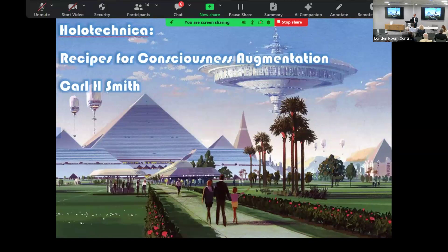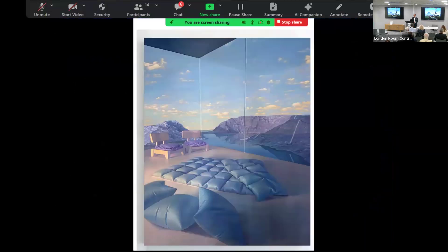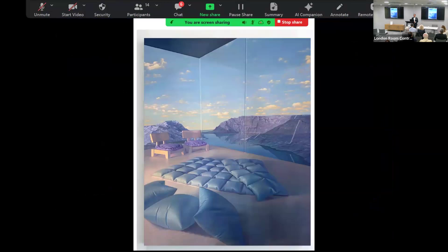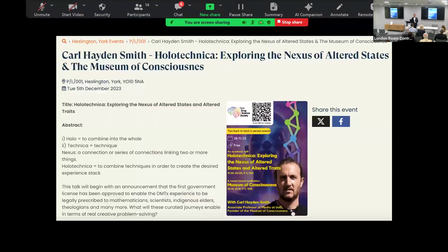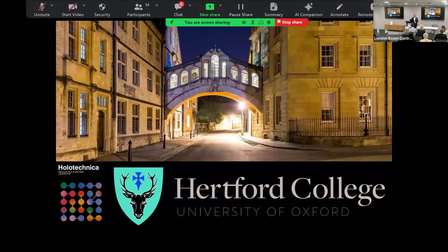This talk I've been giving since the pandemic in different iterations, really building on it each time. This was at UCL, at Cambridge, at York University, and more recently at Oxford. I've really been asking the community, what are the ultimate stacks to achieve altered traits and not just altered states, which you could argue are very much kind of gimmicky.